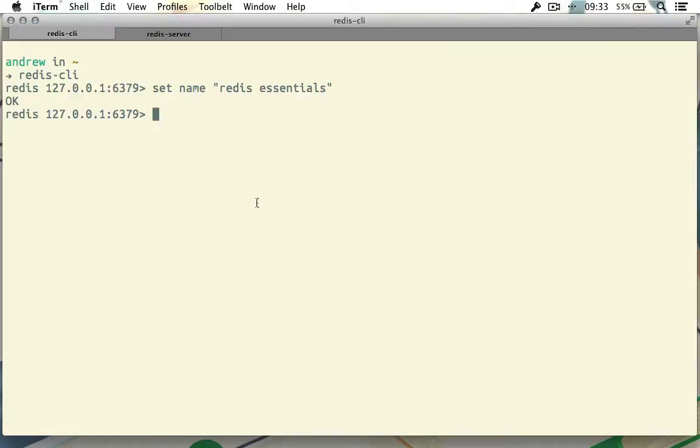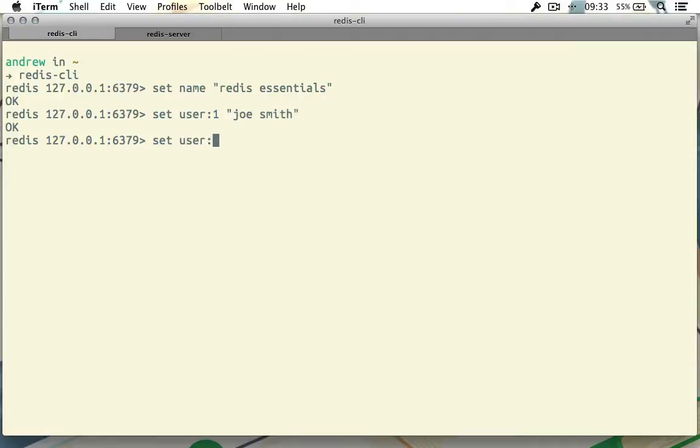A lot of people will often namespace their keys. For example, we might have something like set user:1 to Joe Smith, and then we can set user:2 to Jane Doe. As you can see, we've namespaced them by doing user:1.